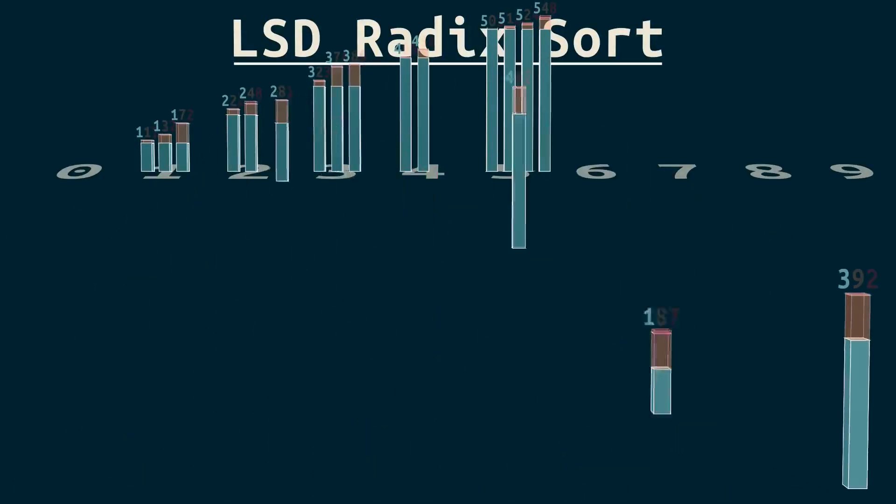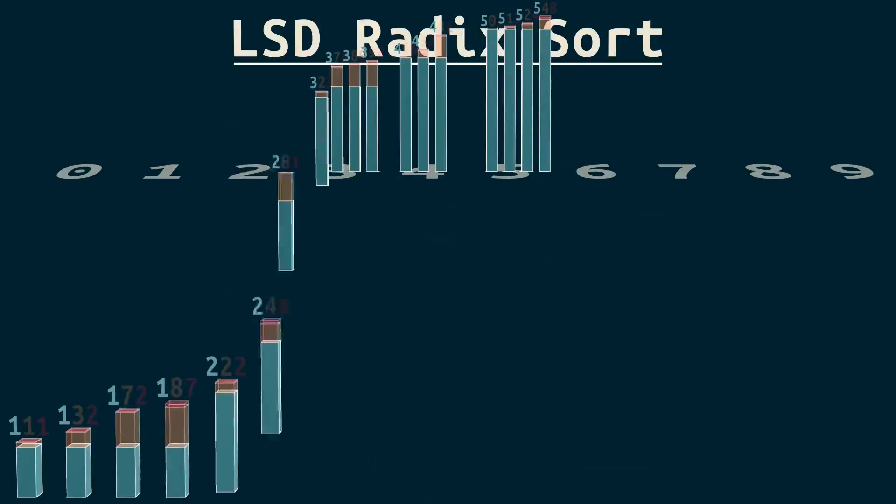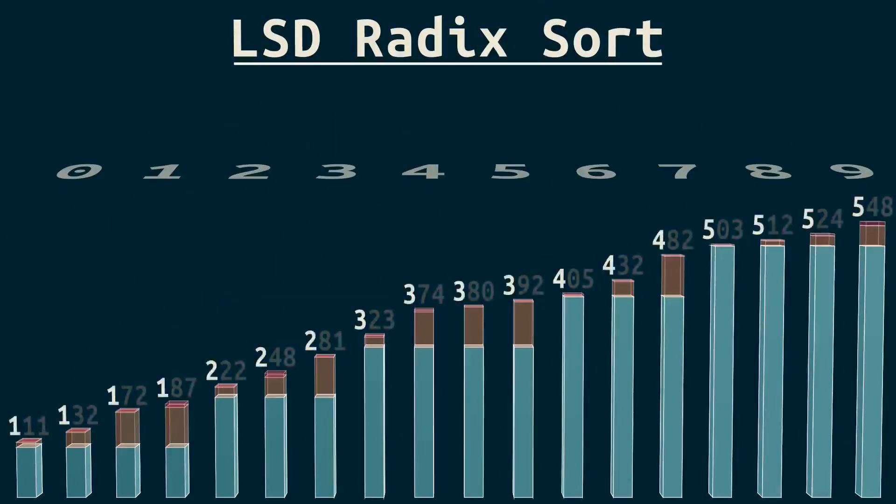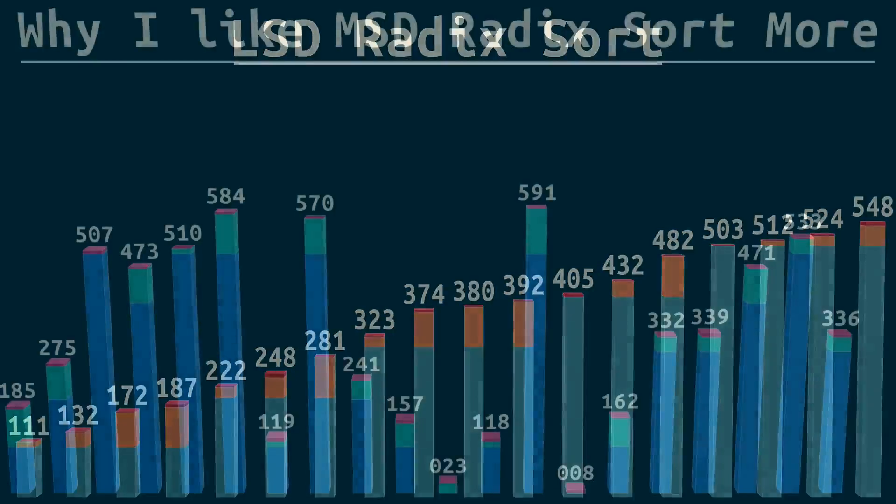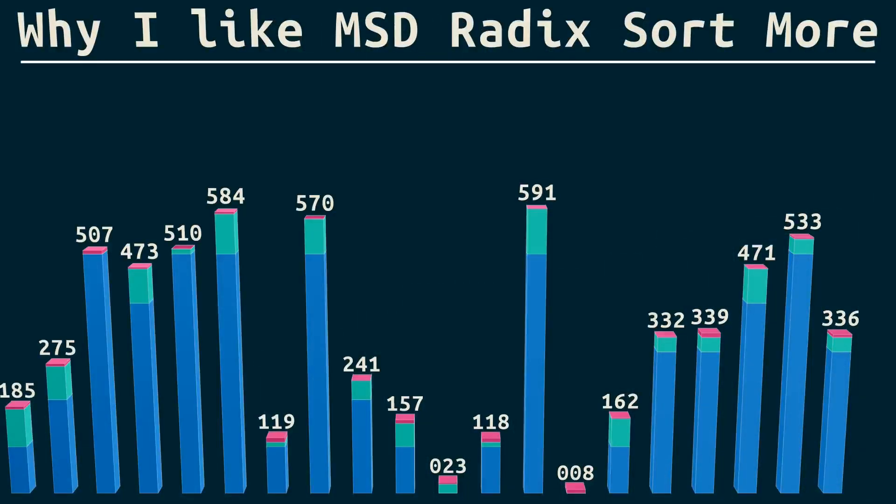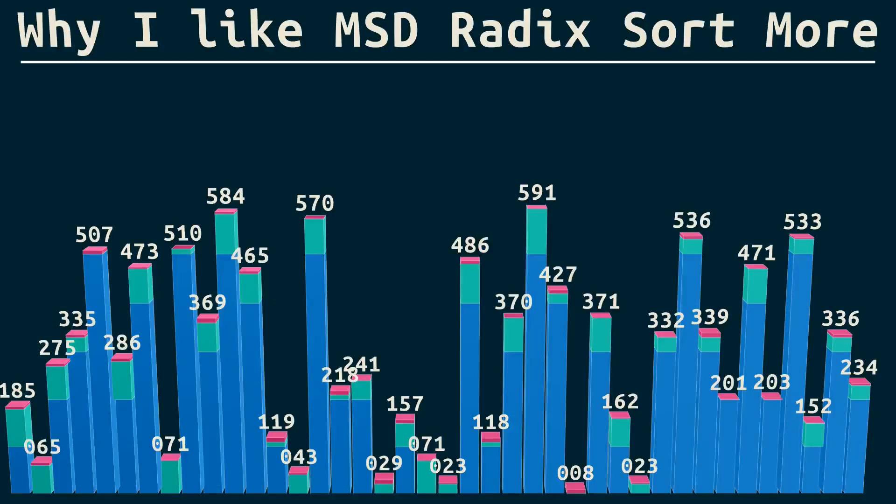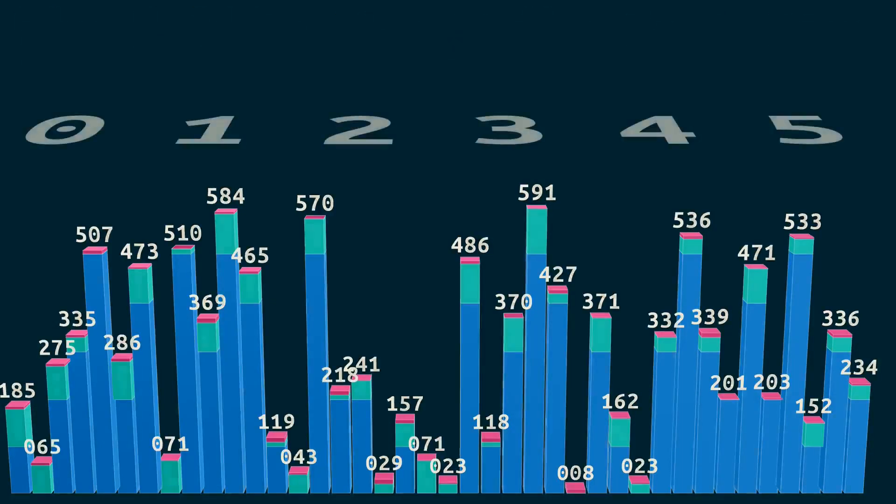It's called least significant digit or LSD radix sort. It's like we're running in reverse, but we arrive at the same place. LSD radix sort also has simpler code, but I still like MSD radix sort better.